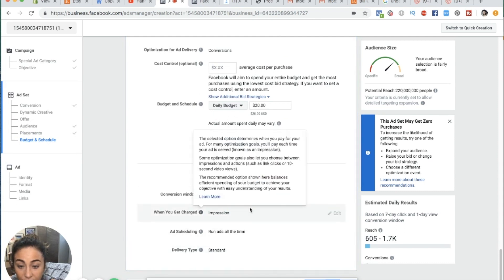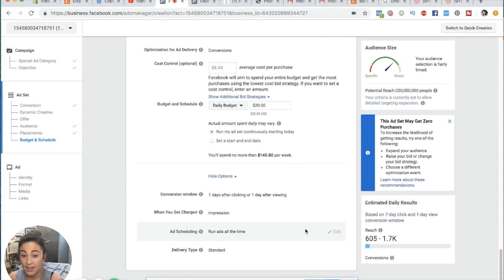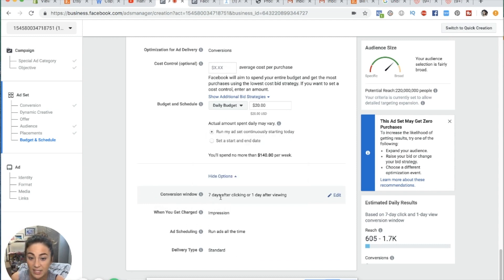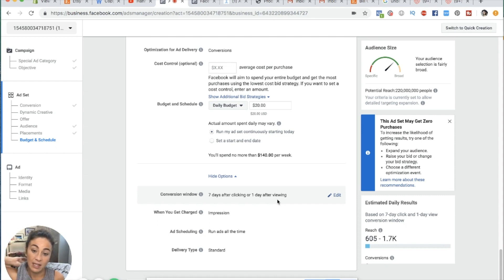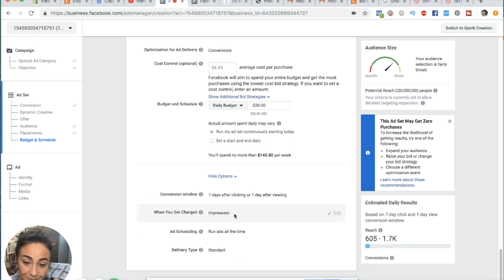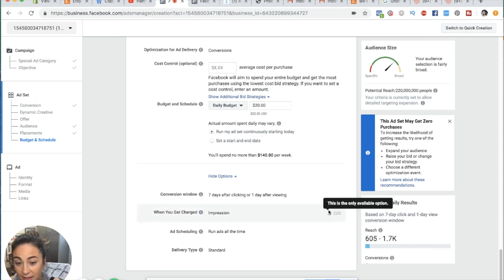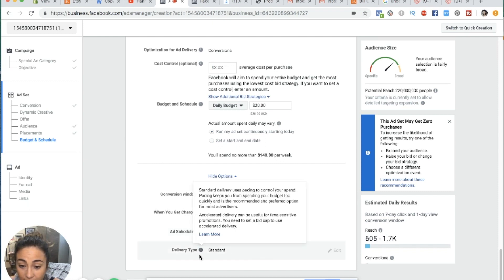The conversion window: if someone clicks on the ad today but doesn't purchase until two weeks later, Facebook is not going to track that. The conversion window is seven days after clicking or one day after viewing. It's not going to track the conversion in your analytics if they purchase two weeks later — it only tracks within seven days. You can also set your scheduling to run all the time. That is the ad set level.